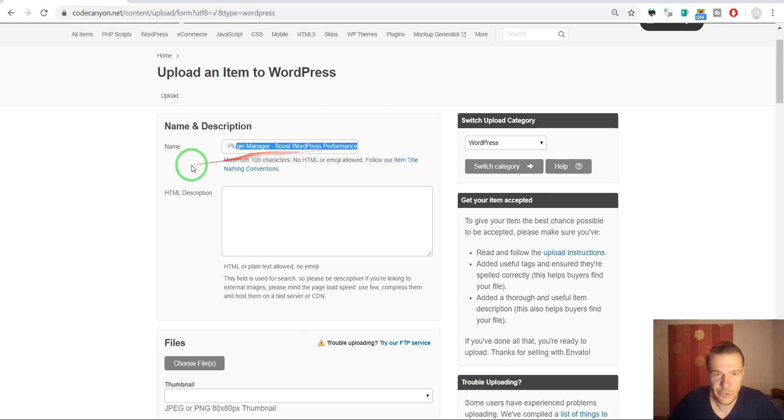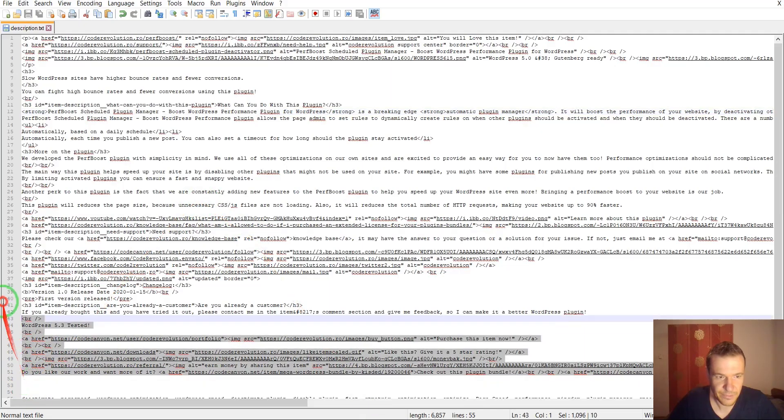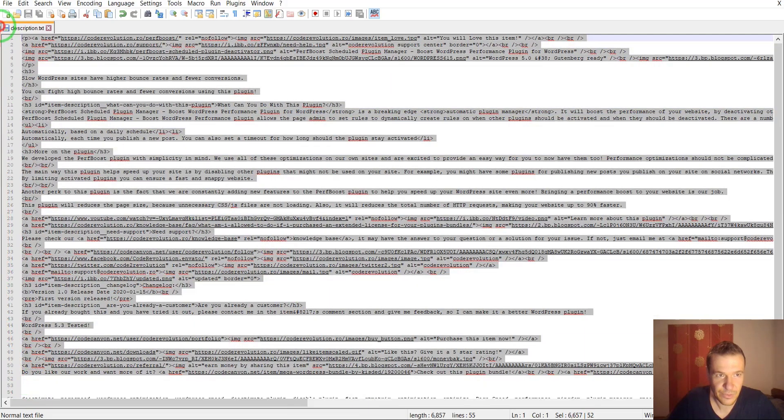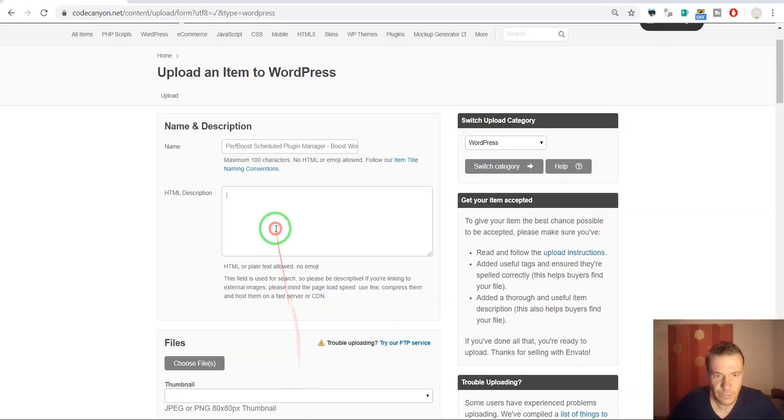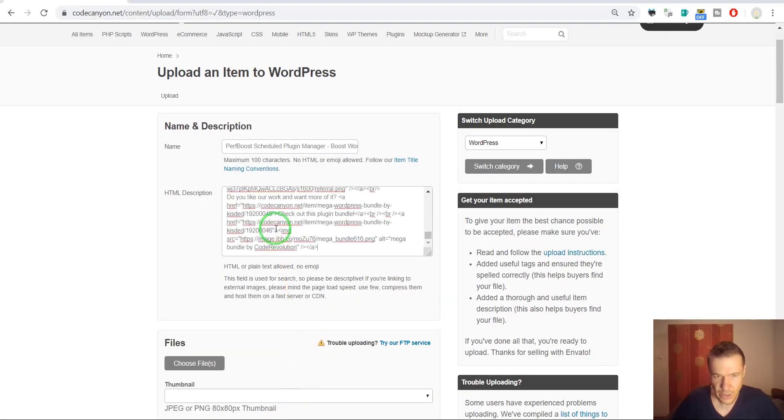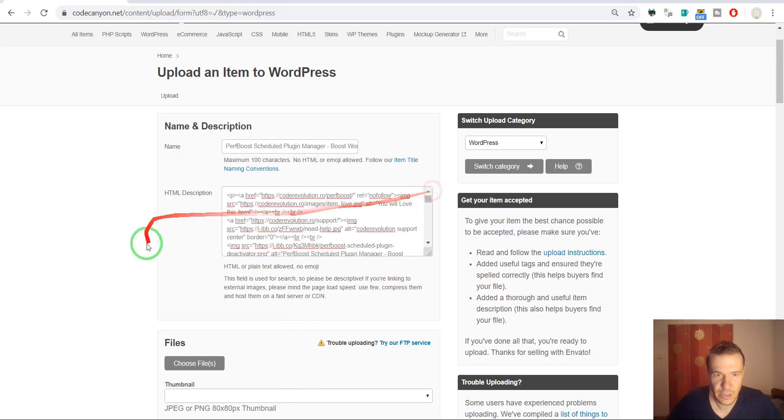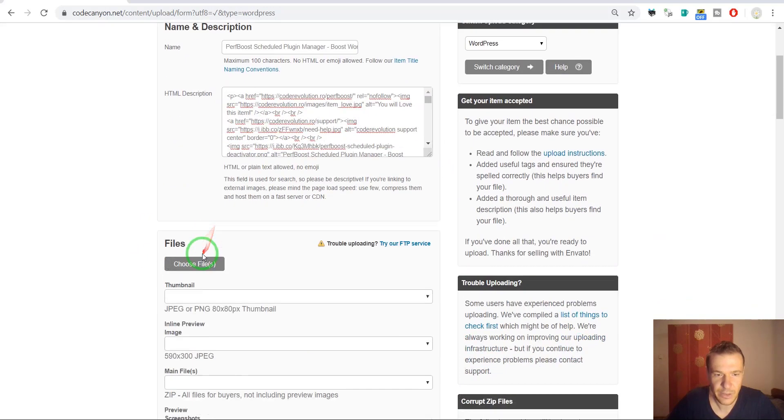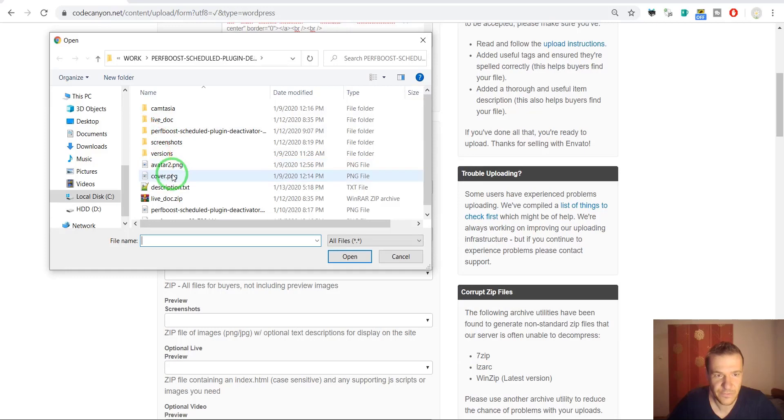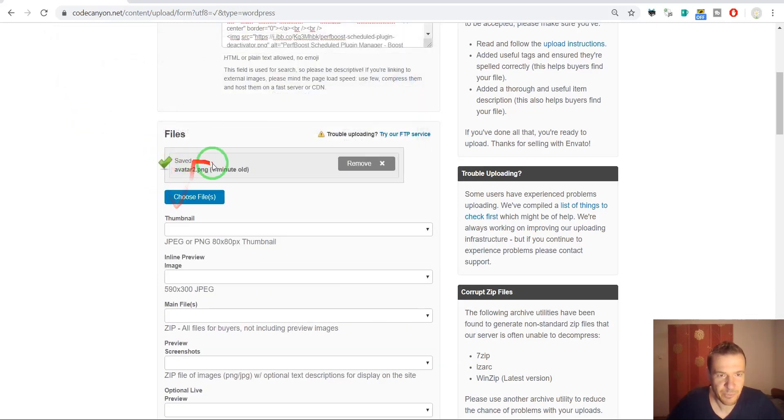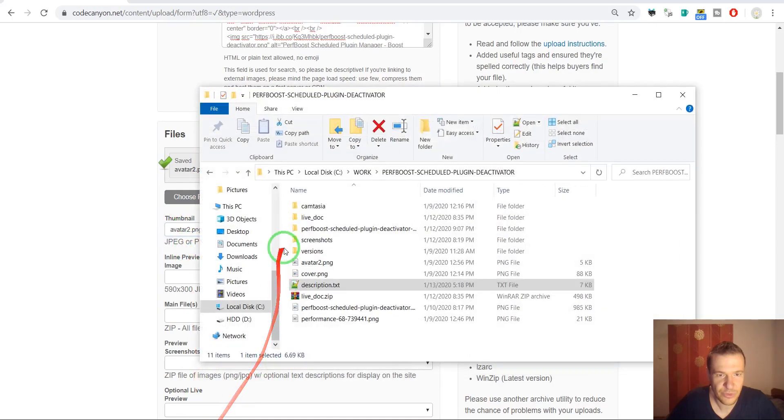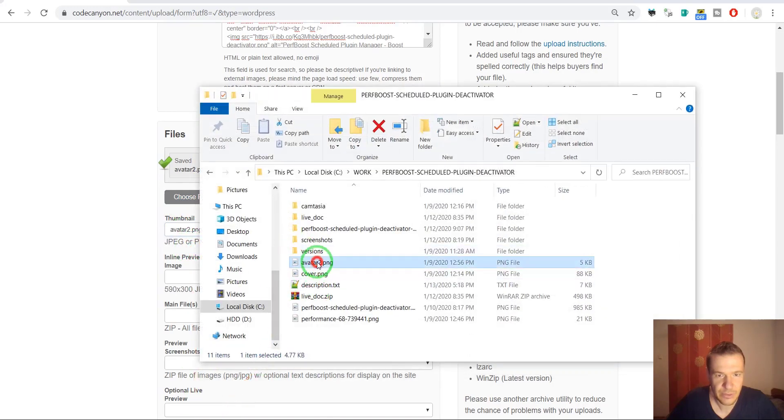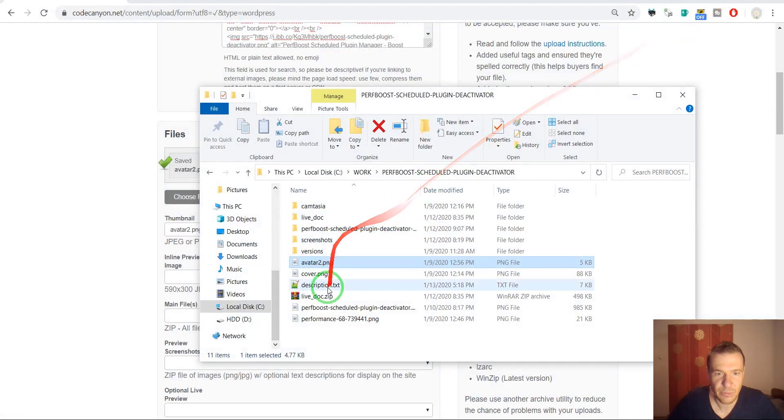Description is the rest. So this is the full description. I already pre-wrote this, so this should be right. And here are the files. This is the thumbnail. Let me show you the thumbnail. So this is the thumbnail of the plugin.